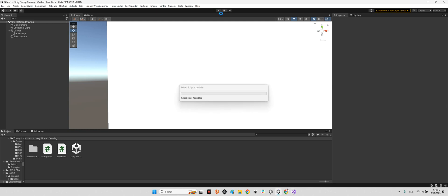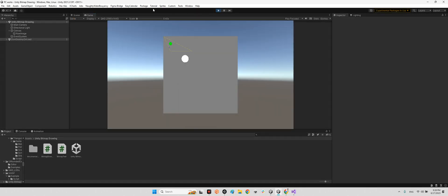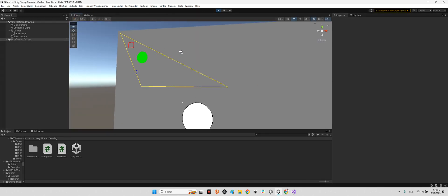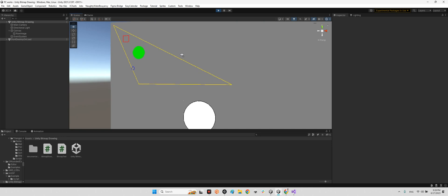And now play the scene. Let's see what is gonna happen. Perfect, now we have a triangle. Excellent, easy and beautiful.